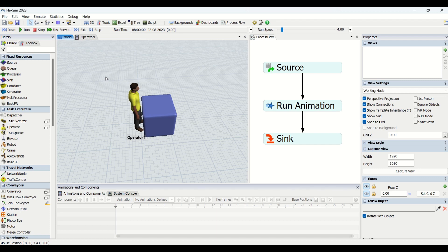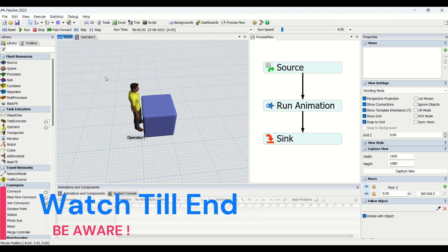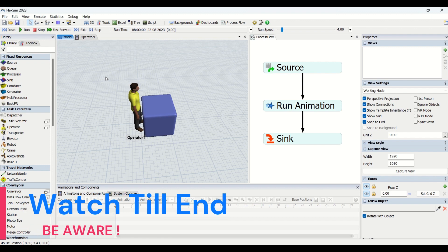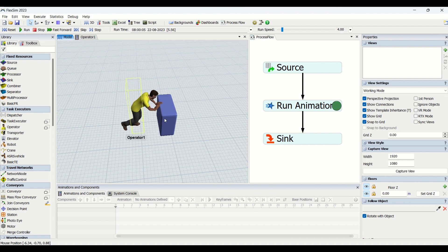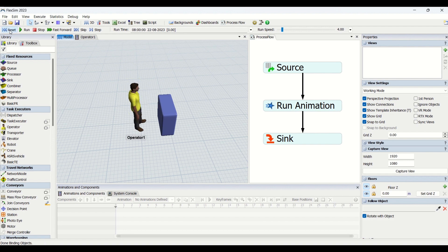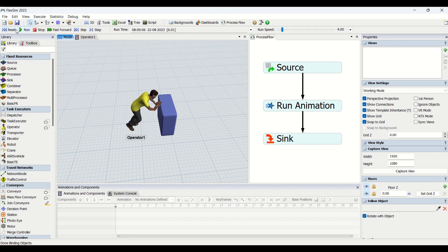Hello guys, hope you all are good. Welcome to another interesting video on animations in FlexSim. We already have released Part 1 of it, and this is Part 2. In Part 2, it is going to be a very small video covering the easiest part of animations — we are going to make this box smaller, as if an operator was pushing it and squeezing that box to a certain length.